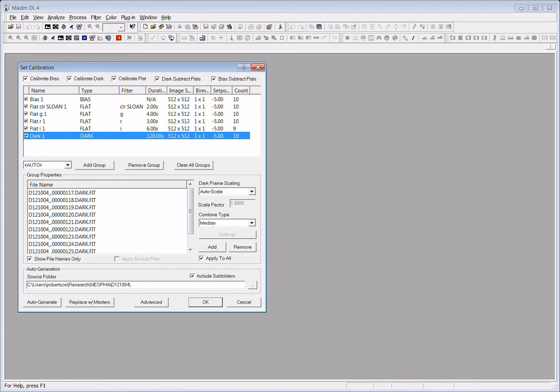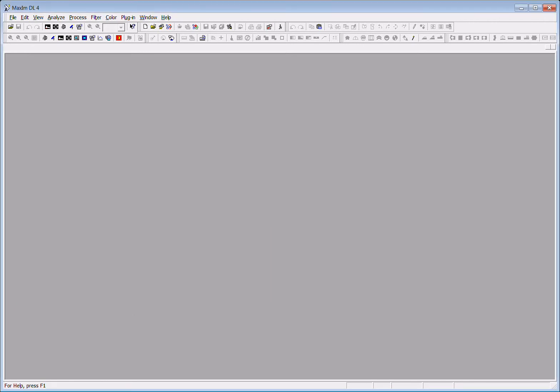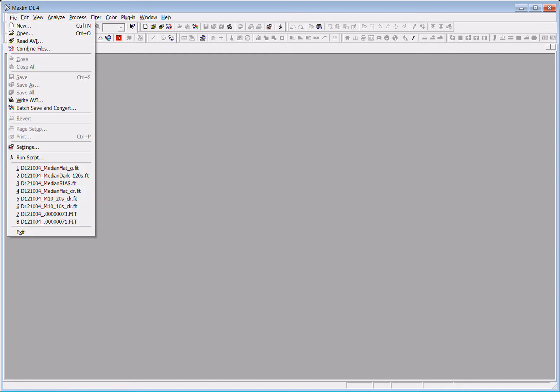And once we say okay, the program now remembers that we're going to use that calibration set on any set of images that we open with the program. So let me demonstrate.